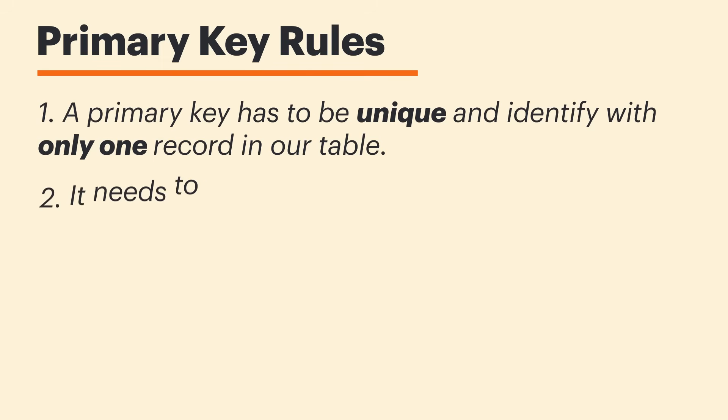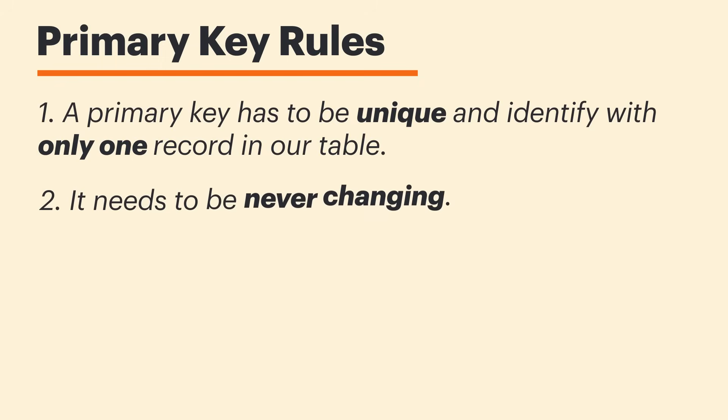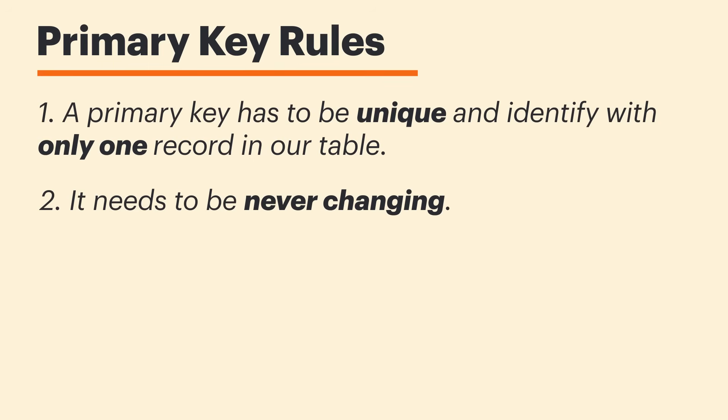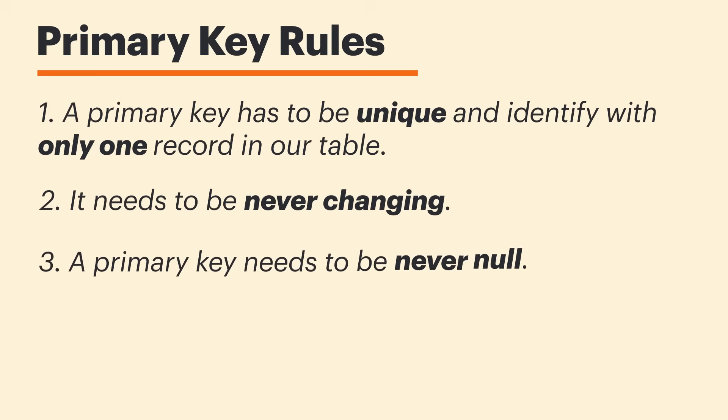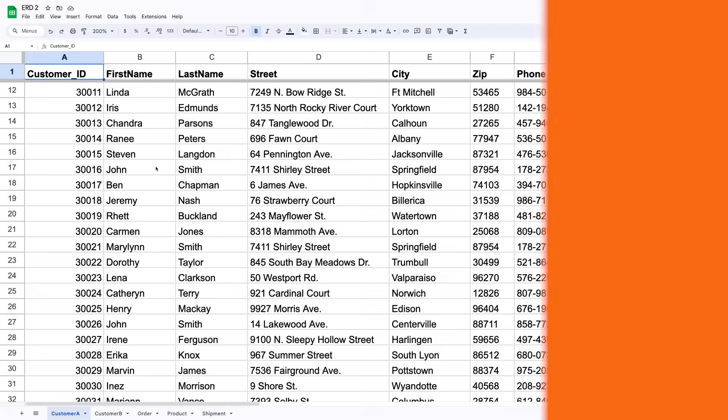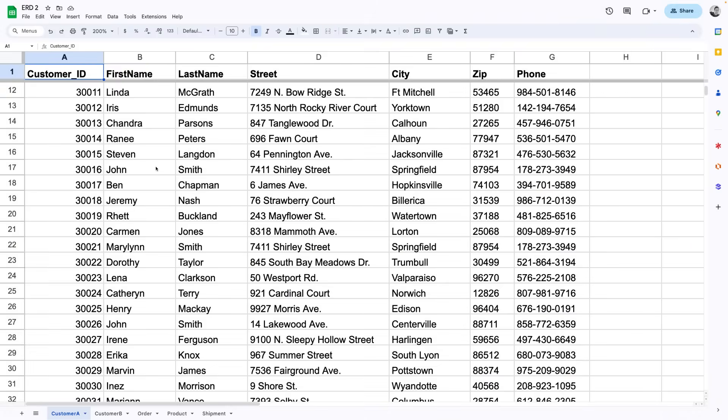And it needs to be never changing. It'd be pretty difficult to keep an accurate record of our customers if we were using an attribute that could change at any moment. And finally, a primary key needs to be never null. This just means that the value can never be left blank. So, if we look at a specific customer like John here, what data could we use to uniquely identify him?